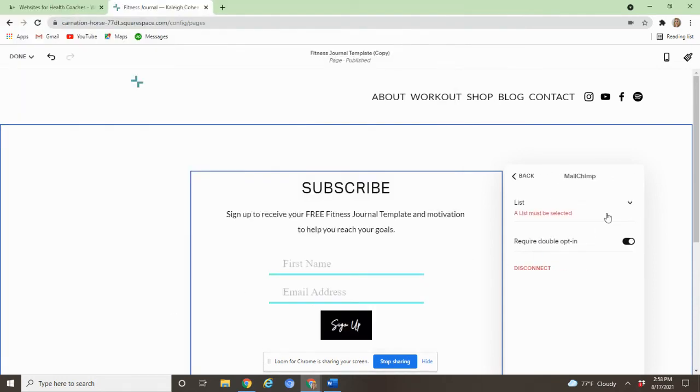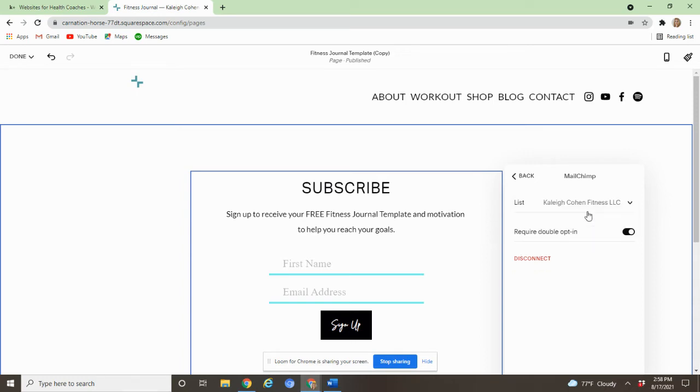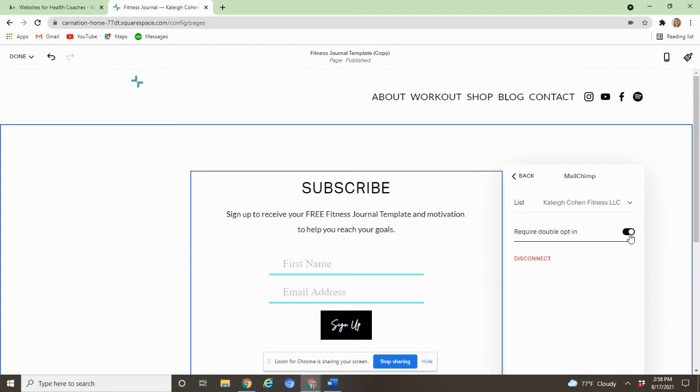And then the next step is you need to make sure that you select a list. So make sure that you actually highlight this list and it shows up here. Otherwise you'll have to repeat all of this. And then you can choose whether or not to require the double opt-in. This will just send them an email, ask them to confirm to be on your list. I do recommend that. It can help with getting spam away from your list, and it just confirms their desire to be on your list.